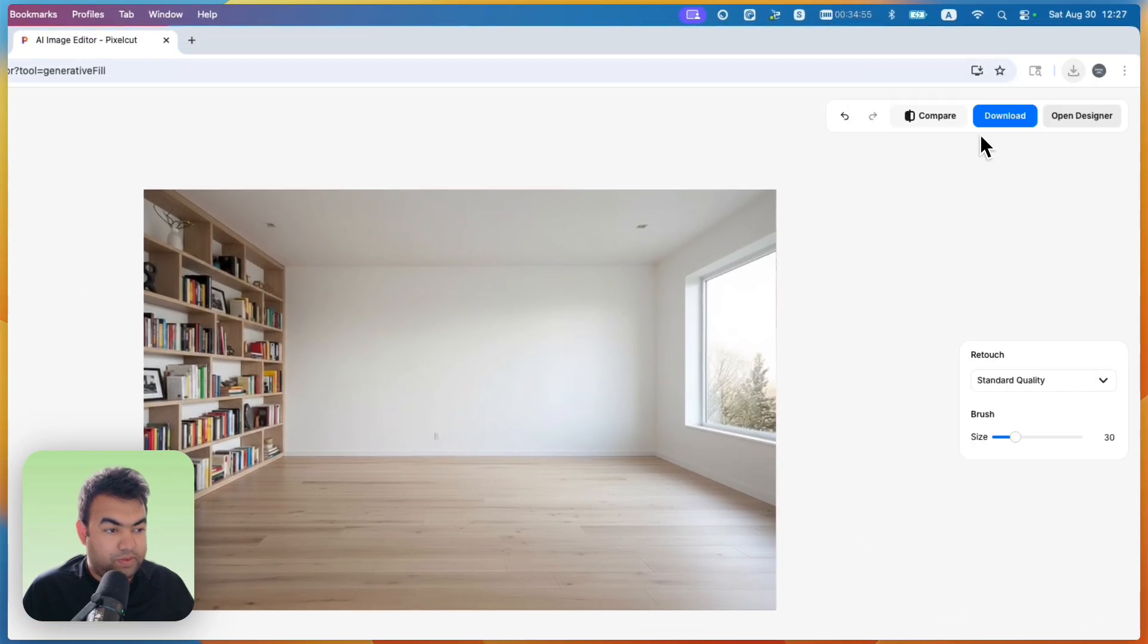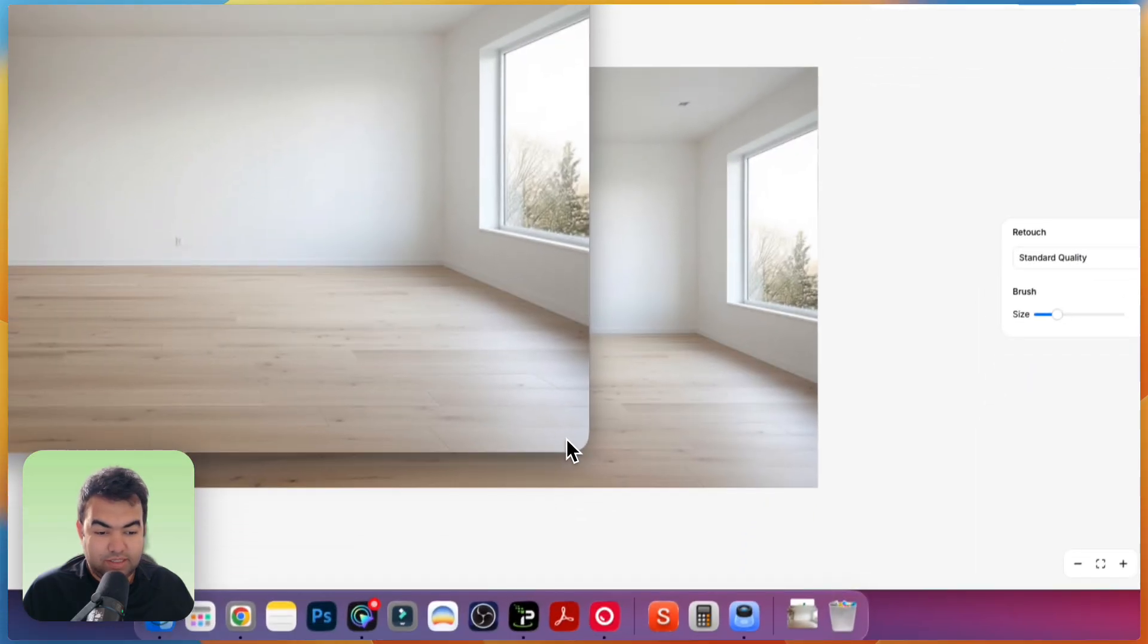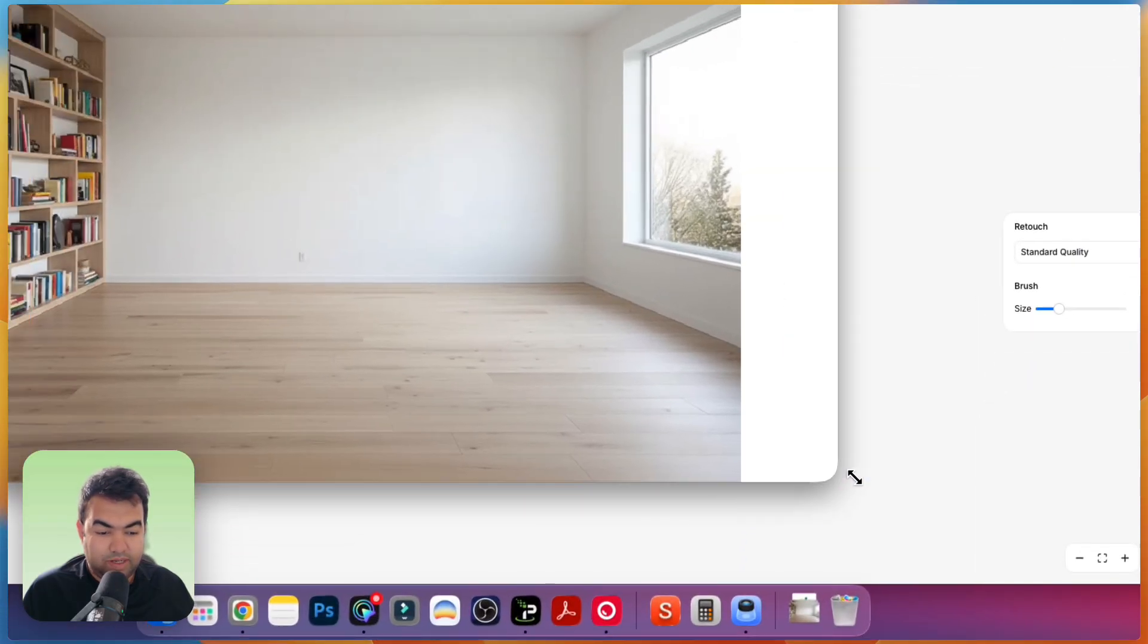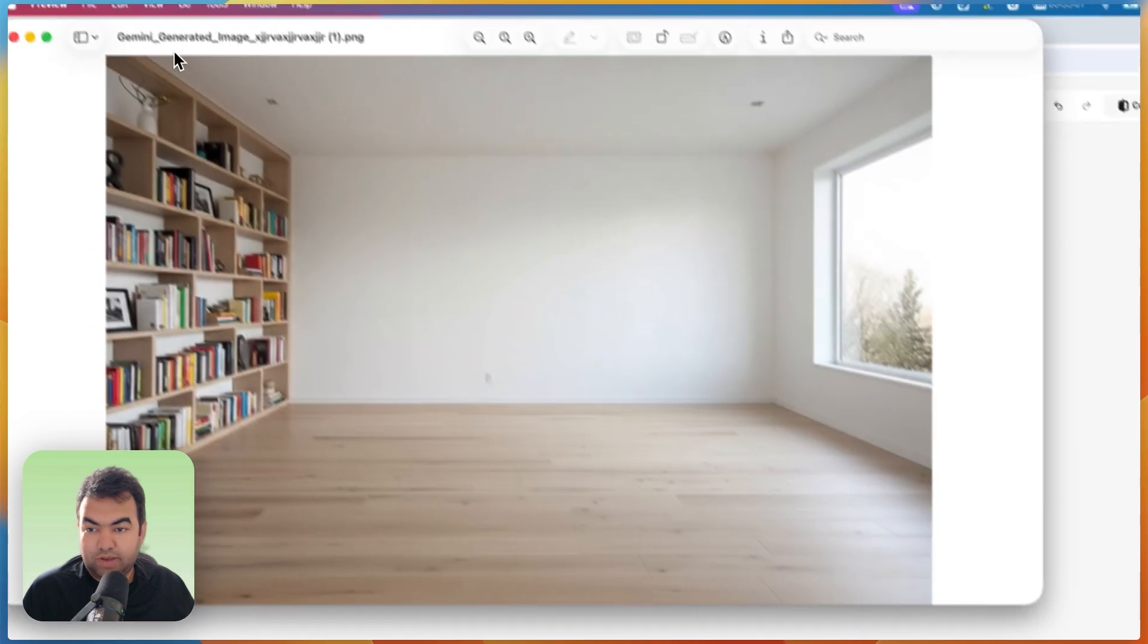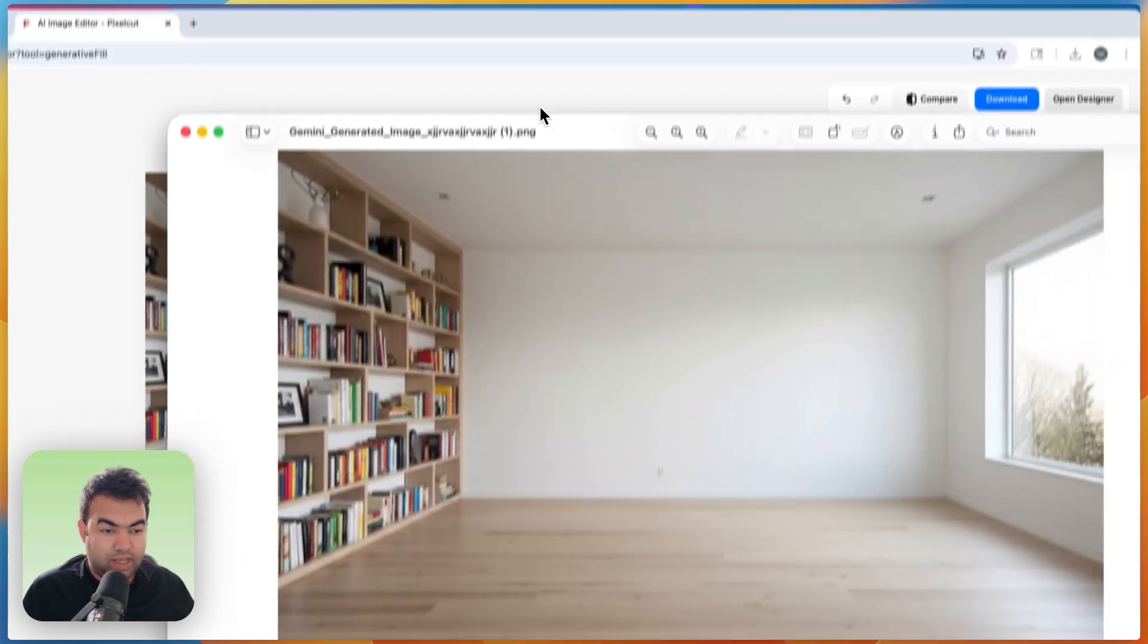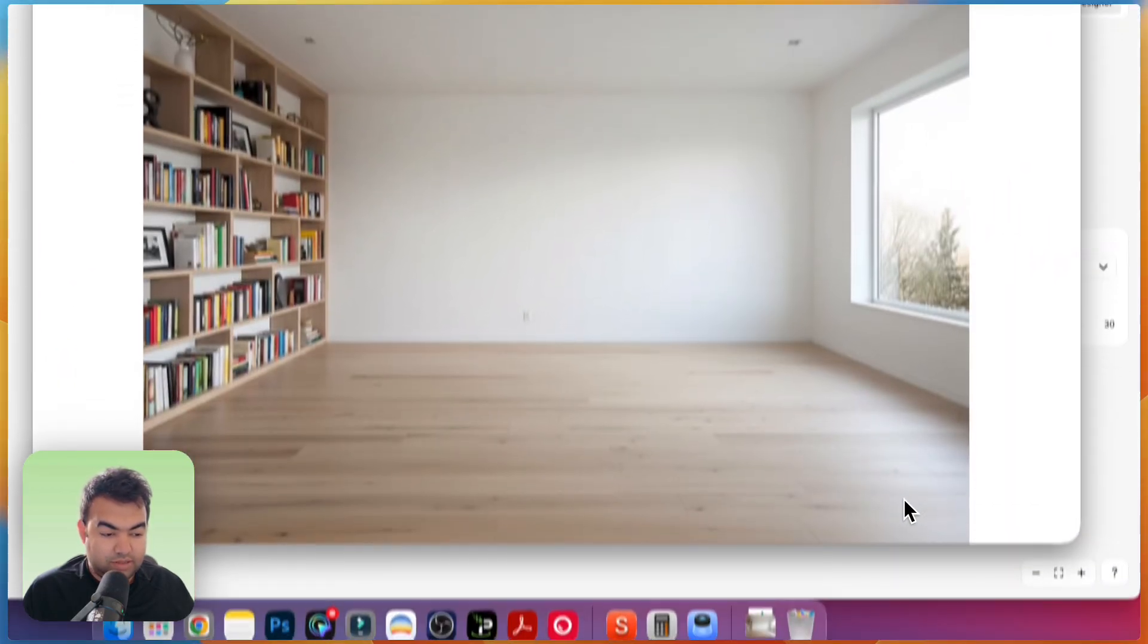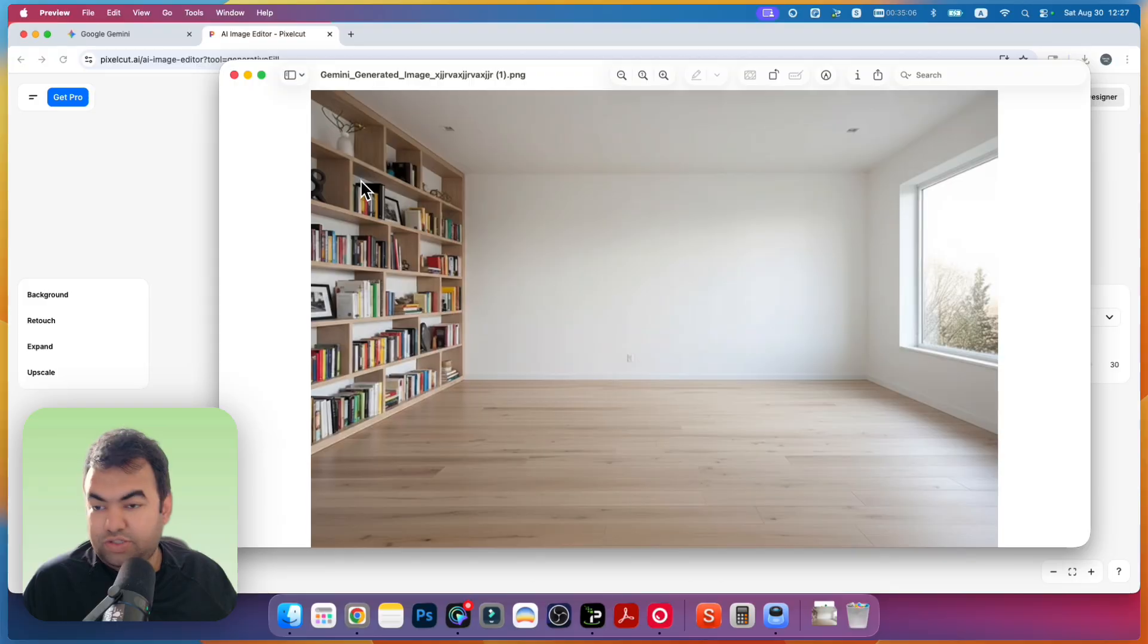You can also reduce the brush size and just make it more perfect. So this is the quick tutorial how we can remove the Gemini logo icon from generated image using Gemini Chat.